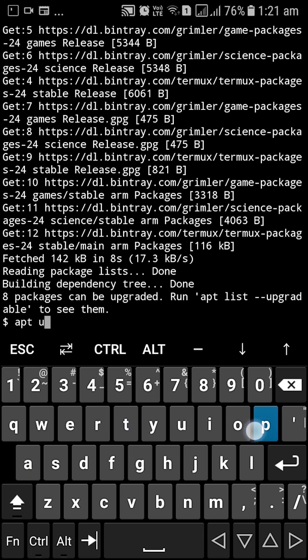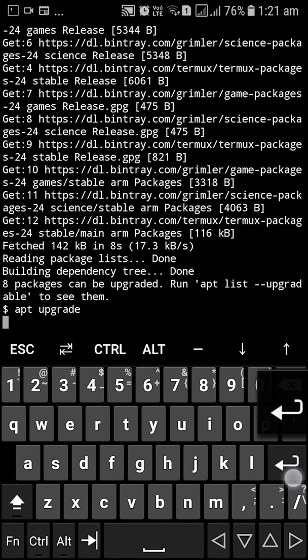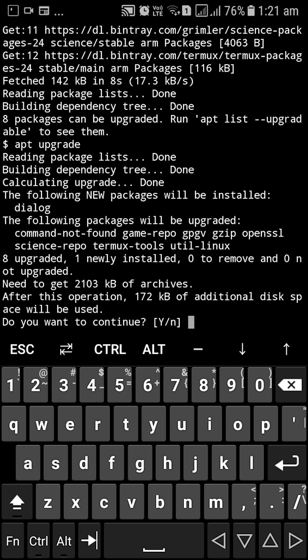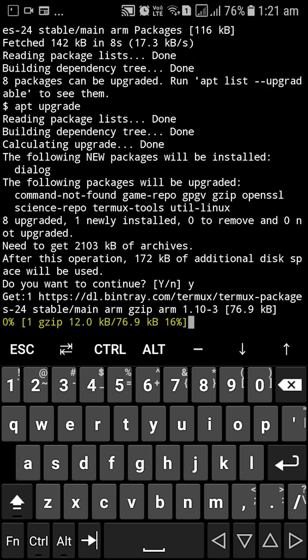Now I'm going to type in apt upgrade. It will ask like do you want to continue and I'm going to type in y for yes and press enter. So it's going to basically upgrade my system.